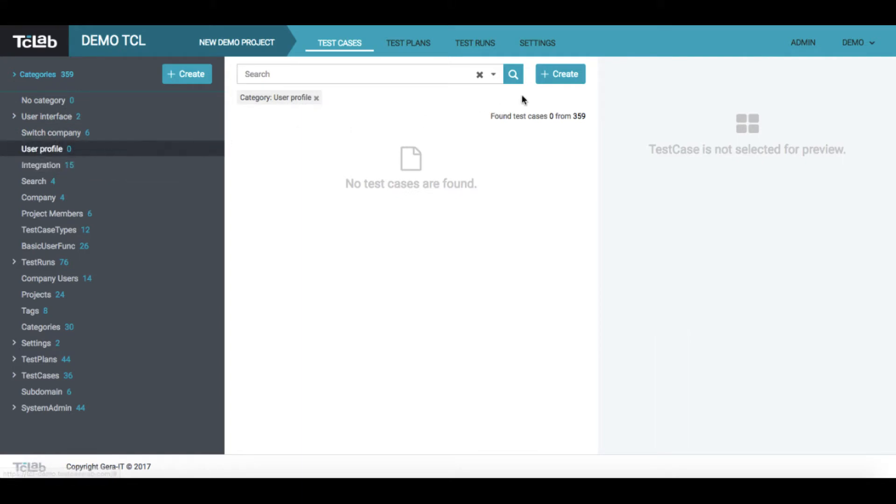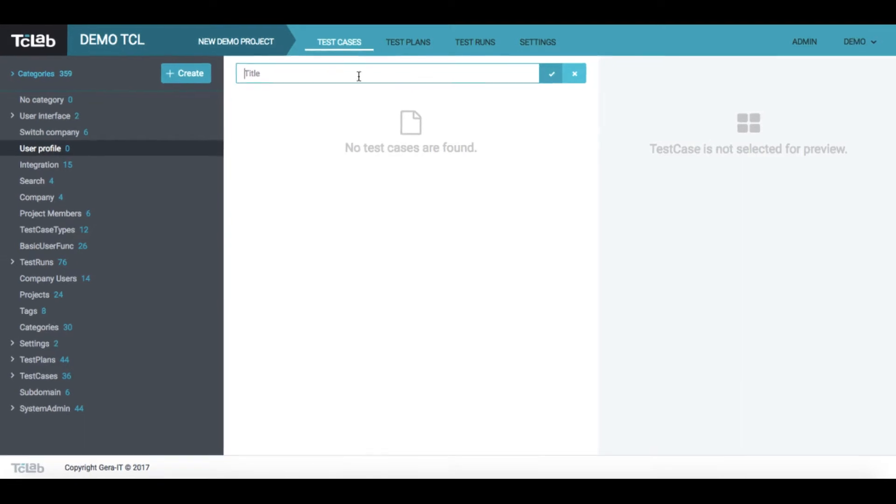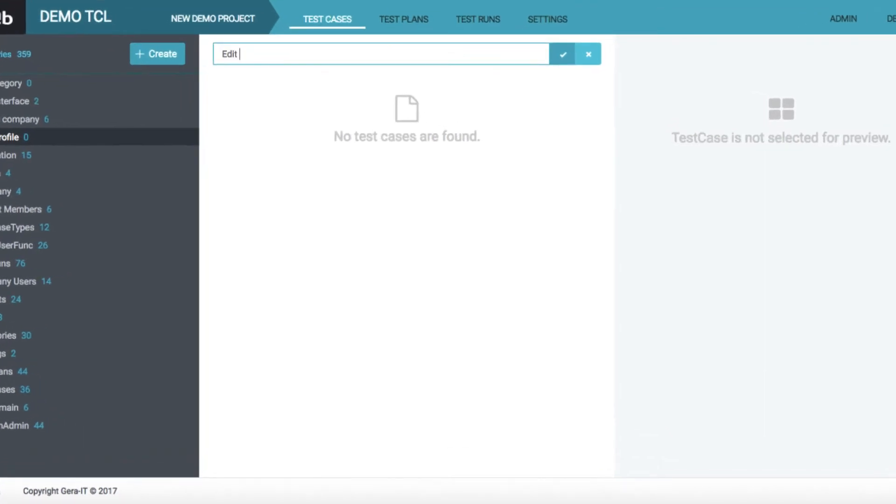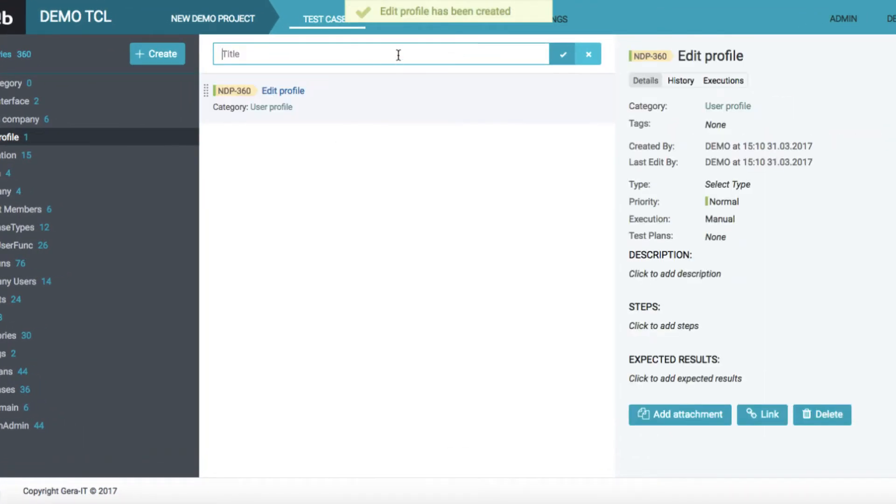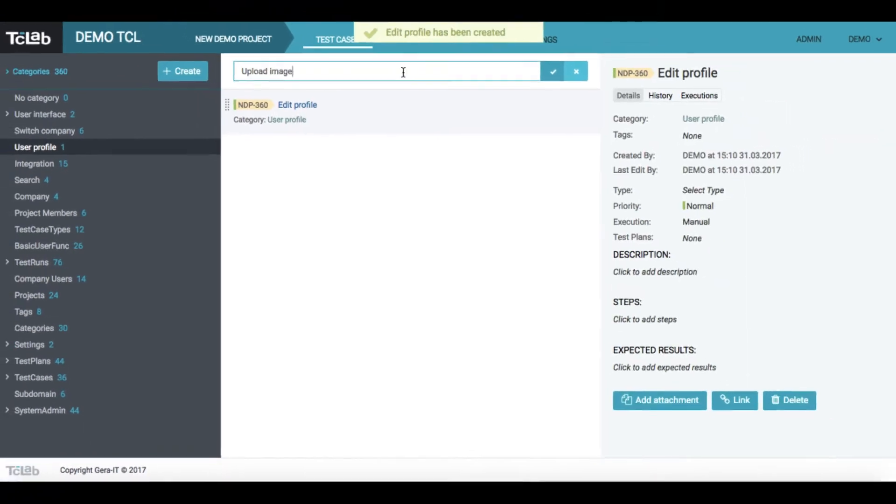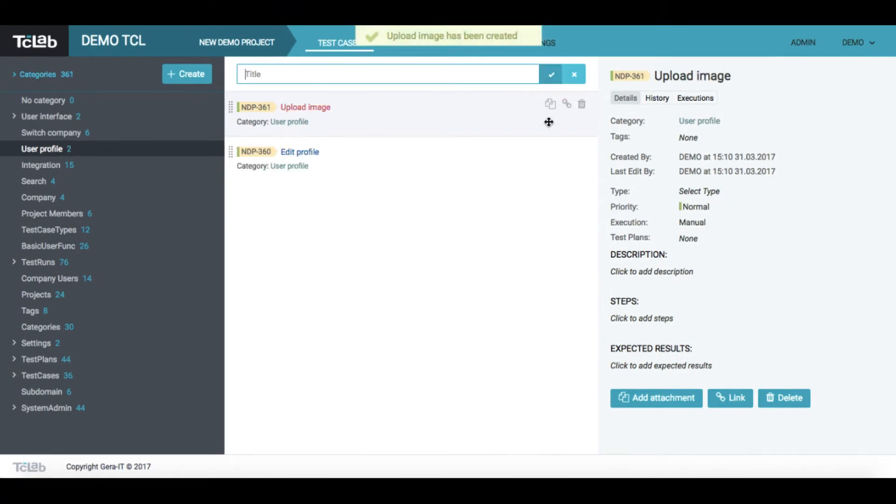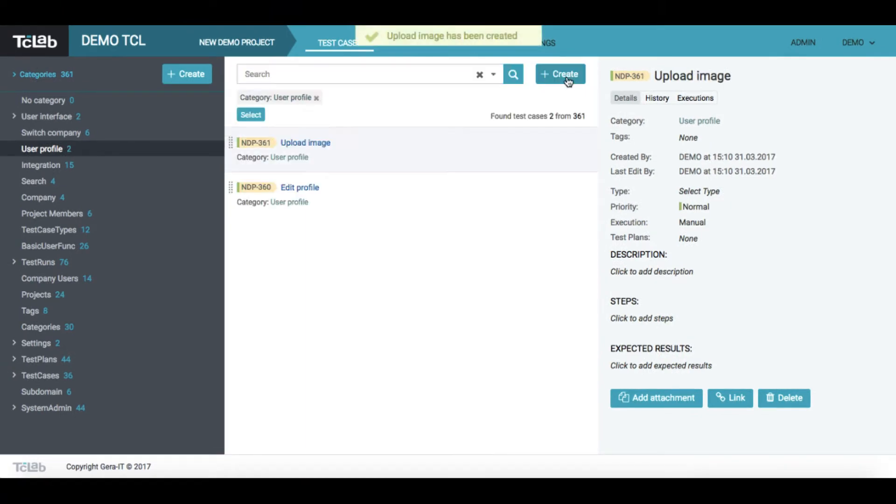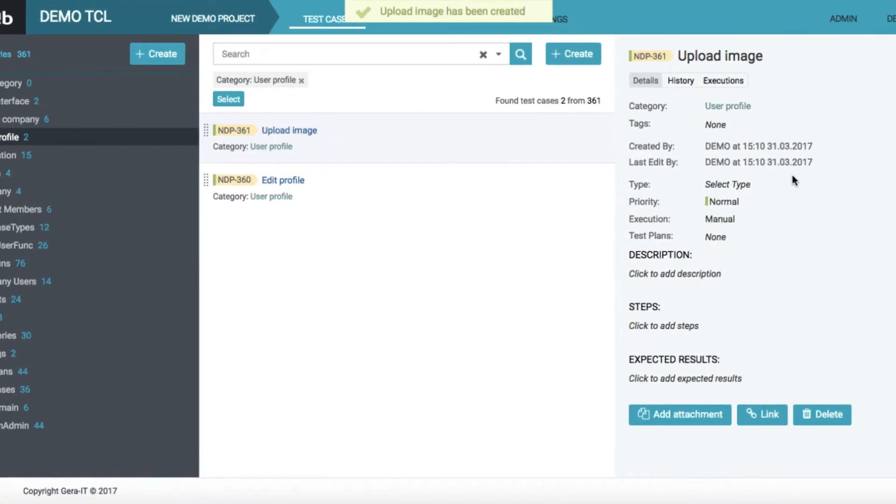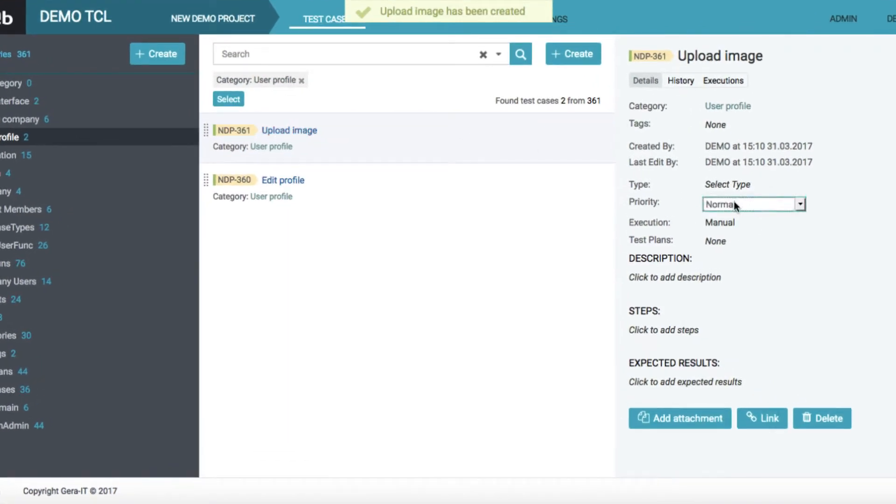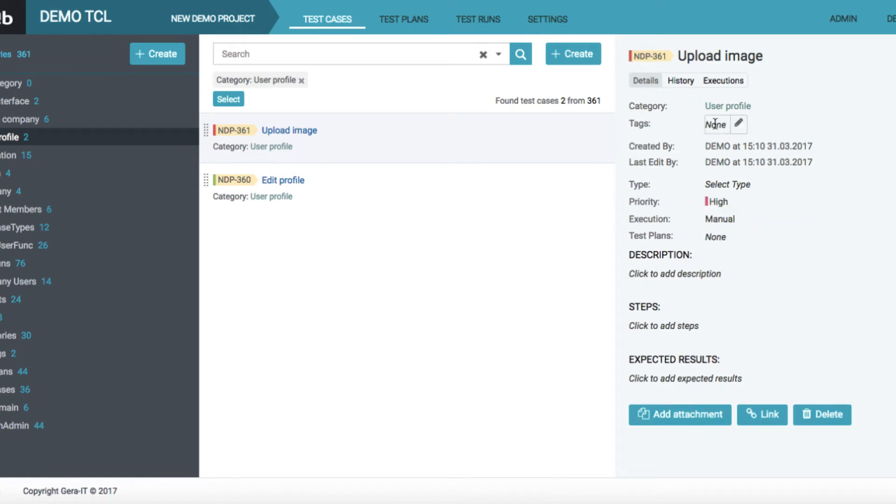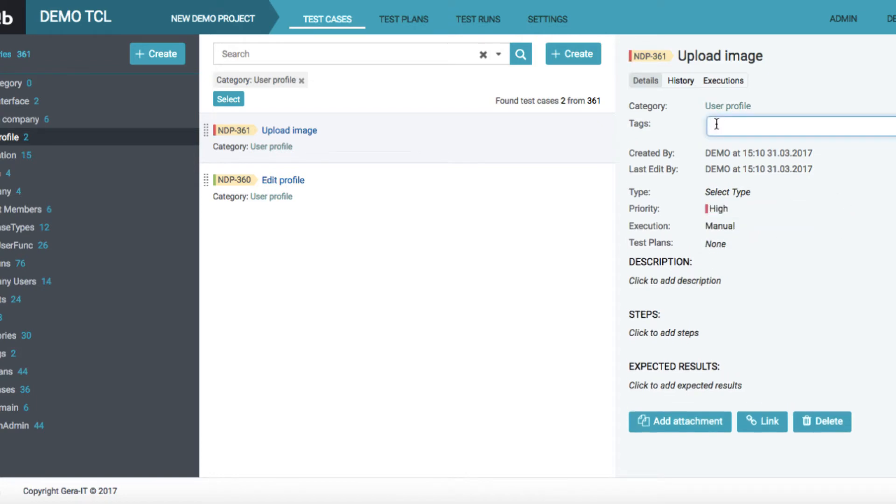After that, let's create test cases inside the category we just created. Once a case is created, it's easy to modify its featured properties, change priority, and add tags.